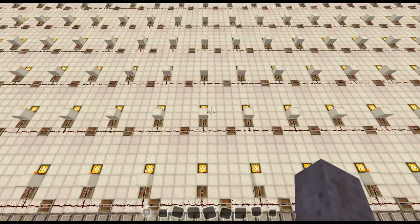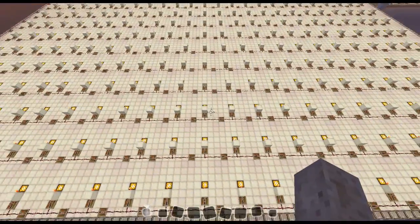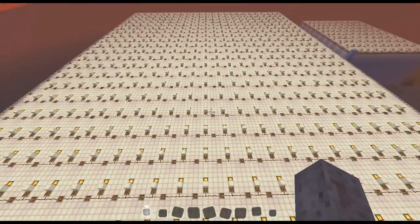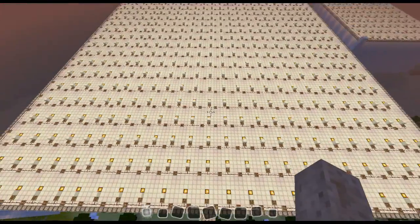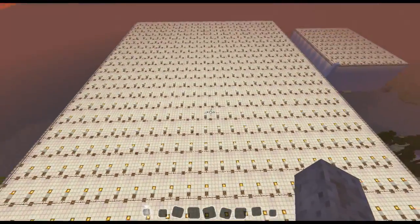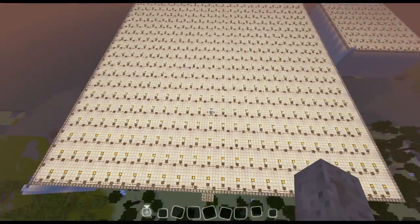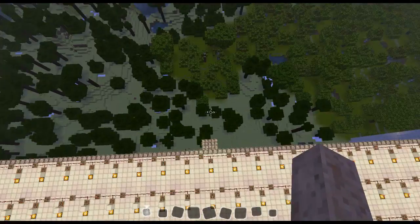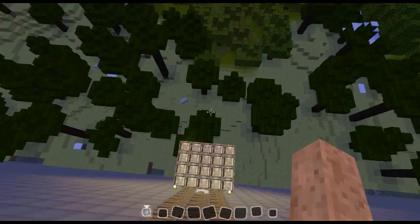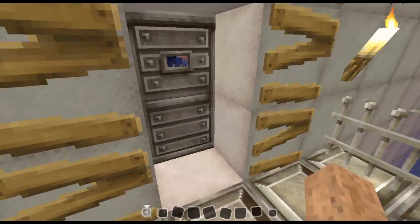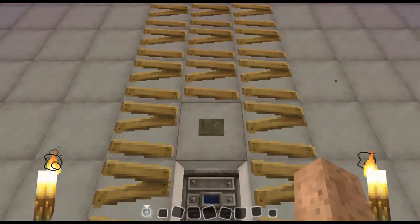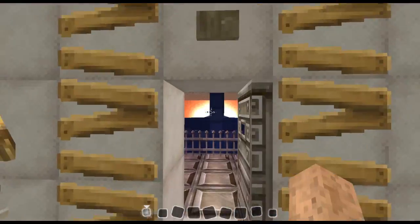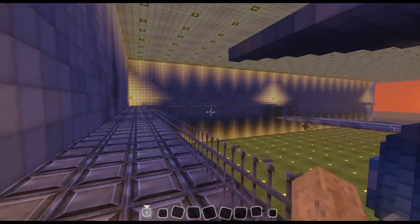I'll go into fly mode and just show you how massive this is — it's just really massive. It took a long time; it actually took a couple of weeks to make.